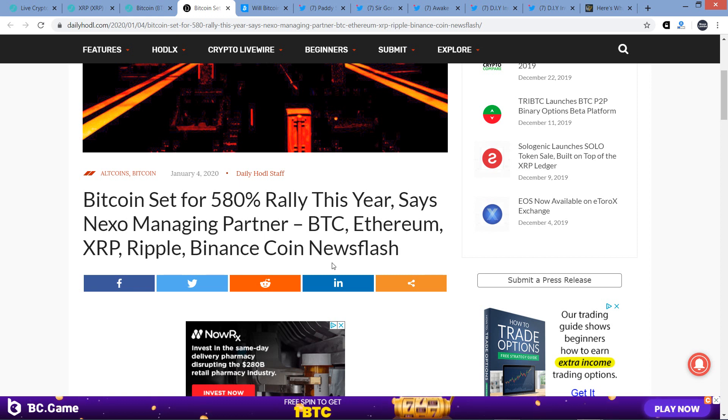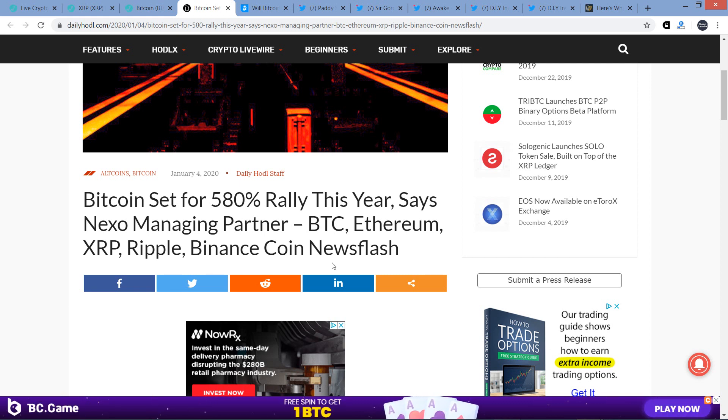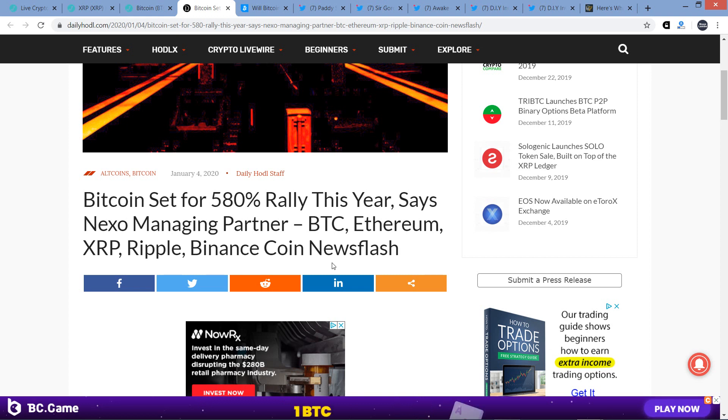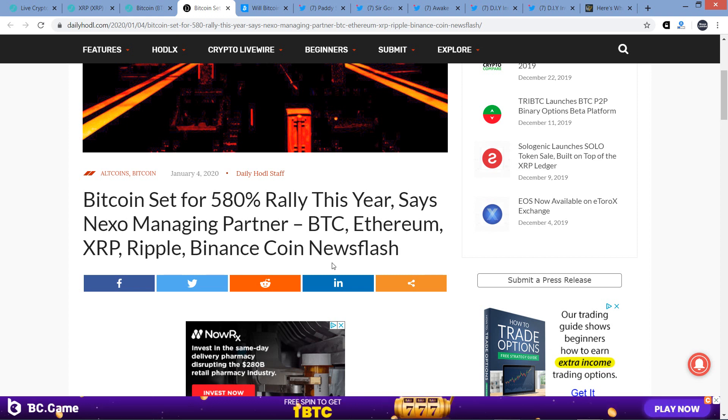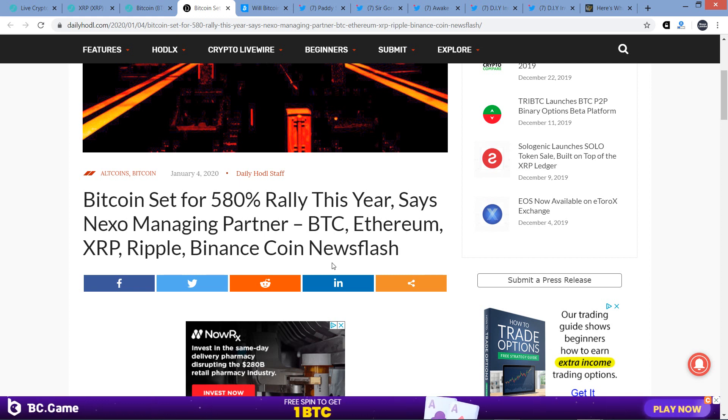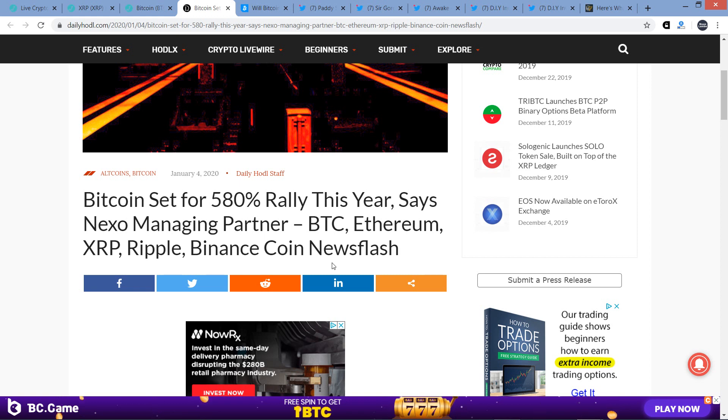I still suspect that the all-time high that we saw from XRP in January of 2018, close to $4, I don't think that's going to remain the all-time high forever. I really firmly do not believe that. But I suspect that Bitcoin is going to rally in a major way prior to XRP rallying in a rather substantial way.